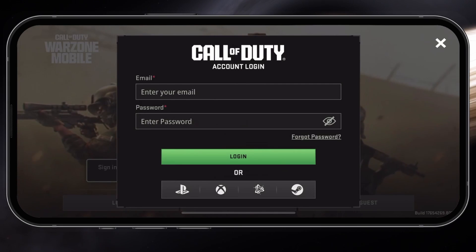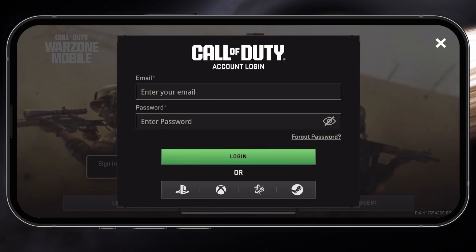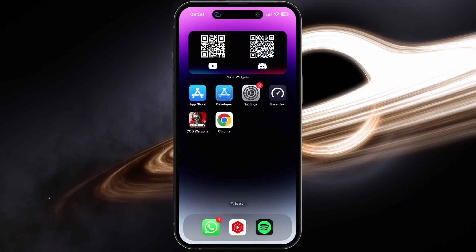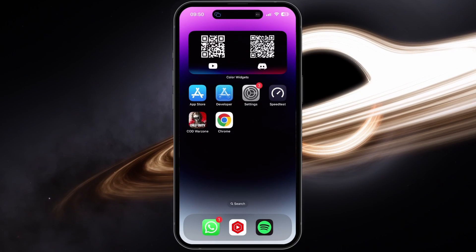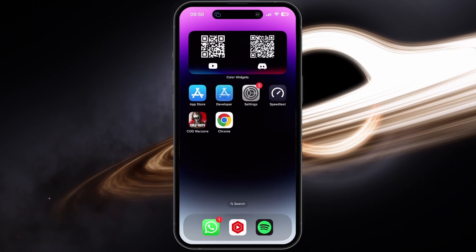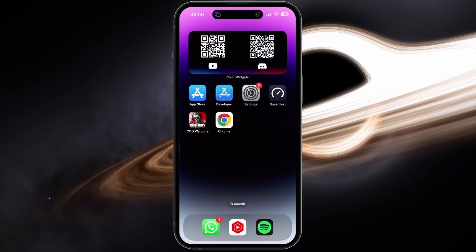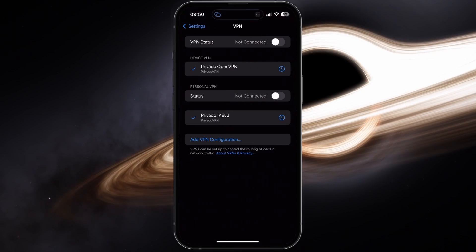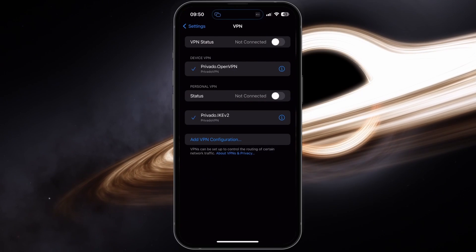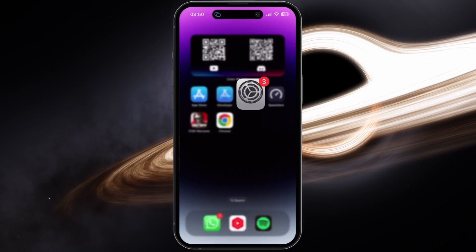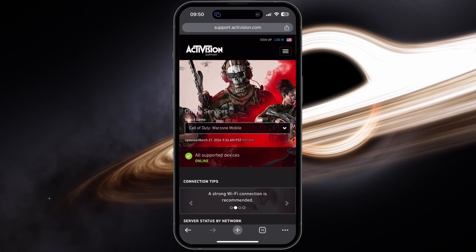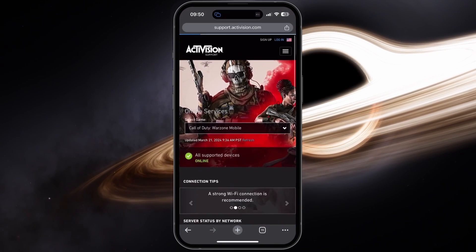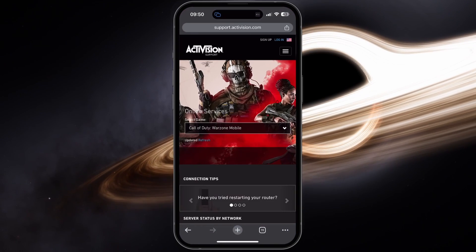If you are still unable to login, then the problem is probably related to the game's online services, or because you're masking your connection with a VPN. Disable your VPN connection in your settings, and then head to support.activision.com/online-services. A link will be in the video description.